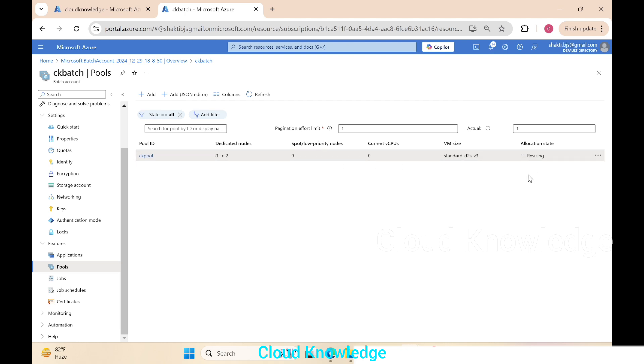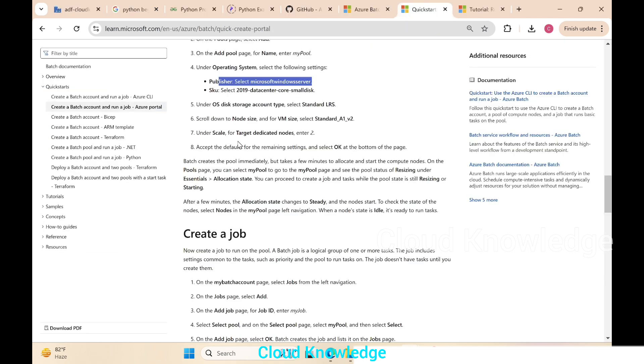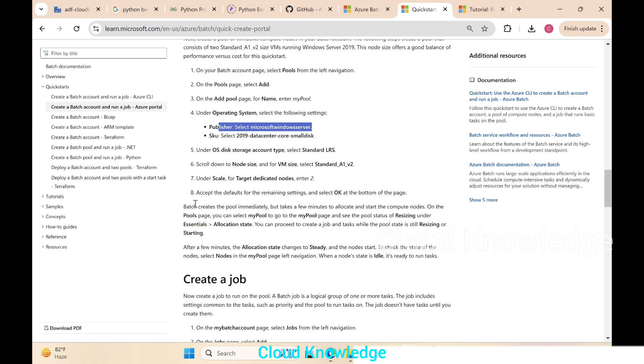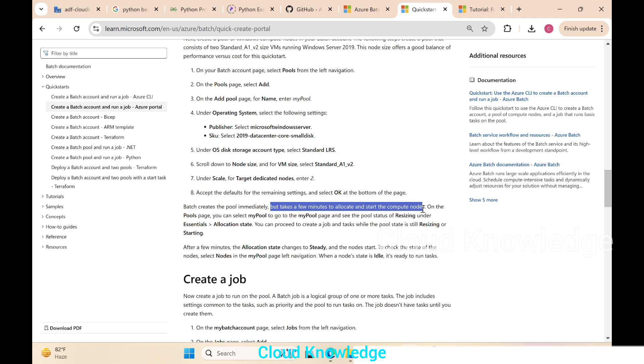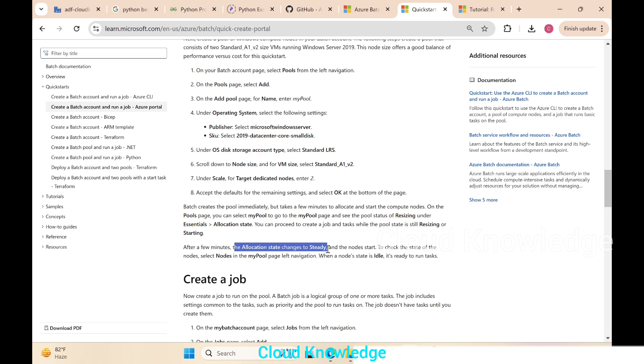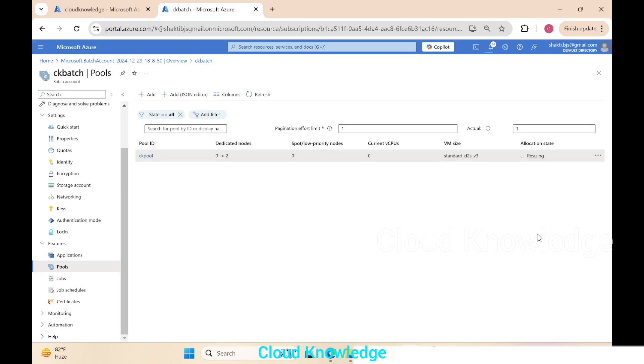In the allocation state on the last column you can see it is showing as resizing. When the status from resizing is changed to steady, that means it is ready to use. Batch creates the pool immediately but it will take few minutes to allocate and start the compute nodes. After a few minutes, the allocation state changed to ready and the nodes start. Let's click on refresh at the top. It's still resizing. Let's wait.